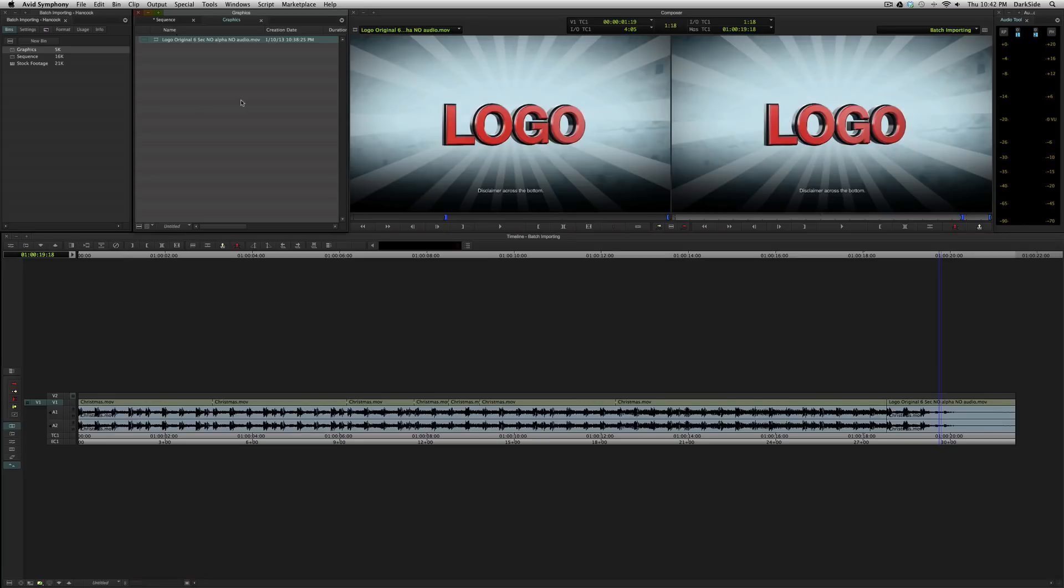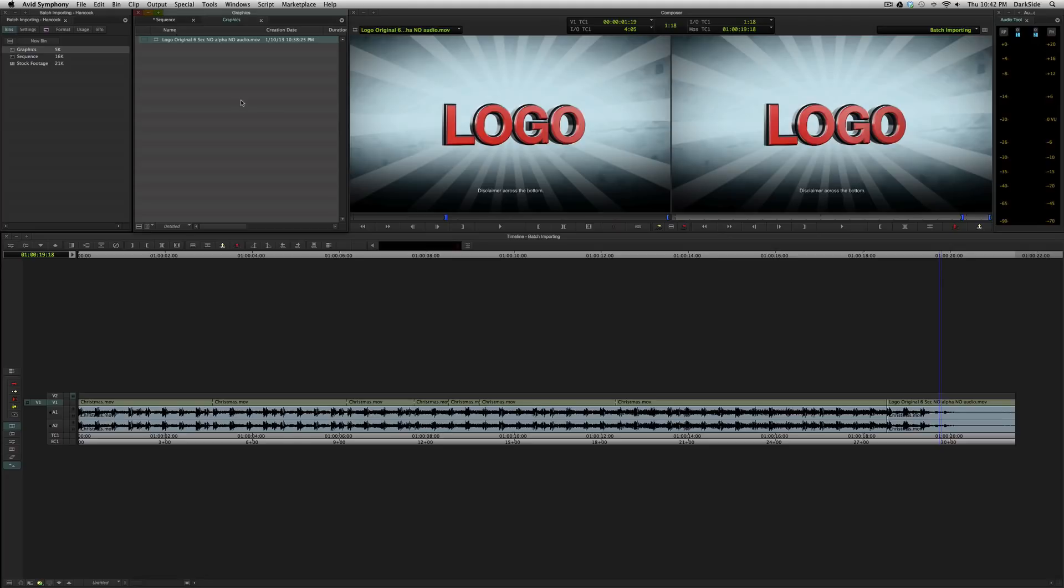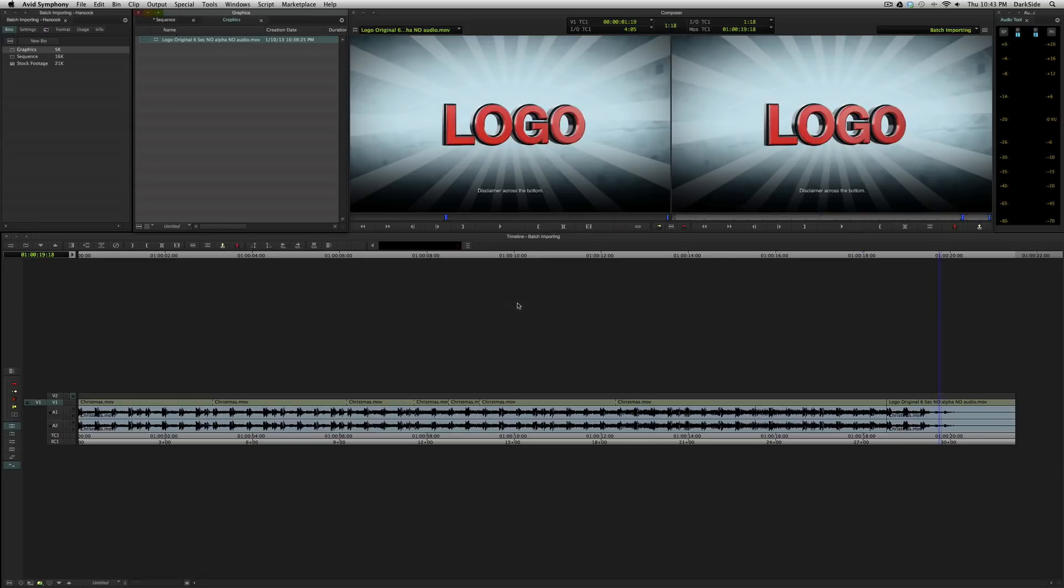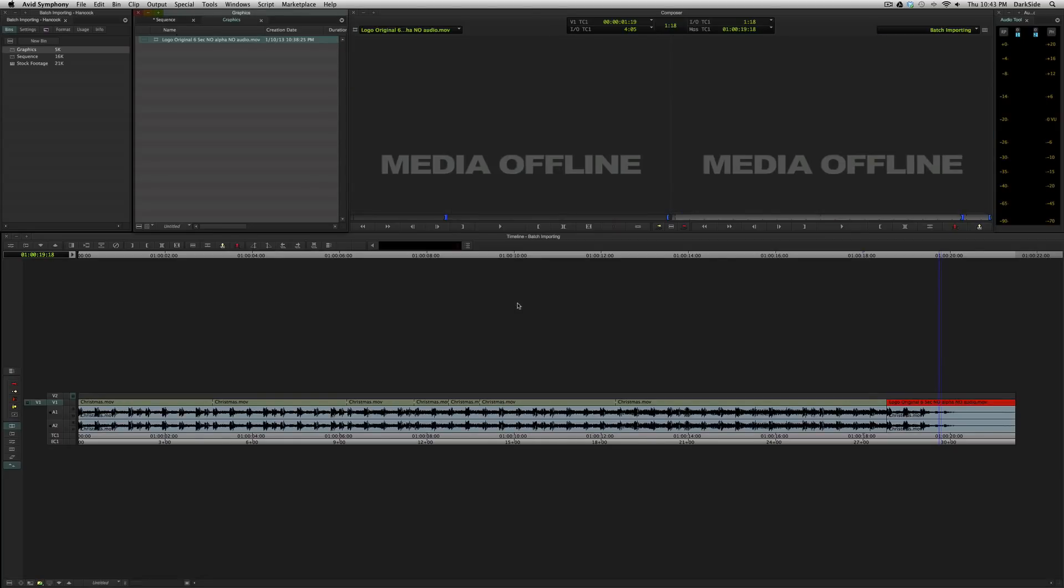I label these as six seconds because they are both six second pieces of media. If it is one frame longer, one frame shorter, ten frames longer, ten seconds longer, if it's any different duration than what you originally imported, then you will not get a successful batch import. It will not be possible. Avid requires you to import media of the exact same length. I'll show you.